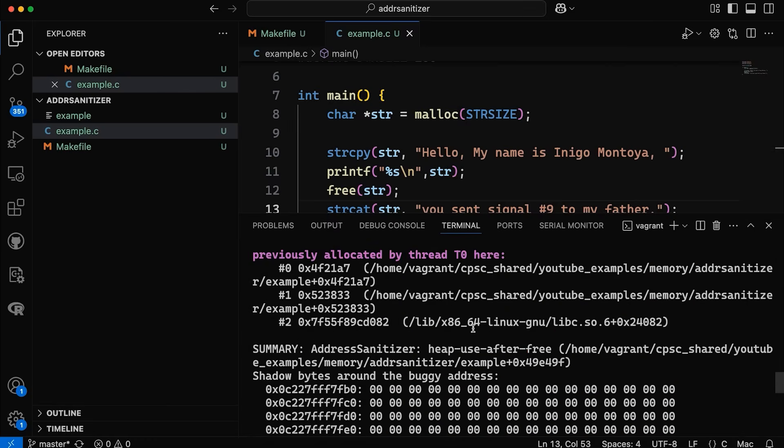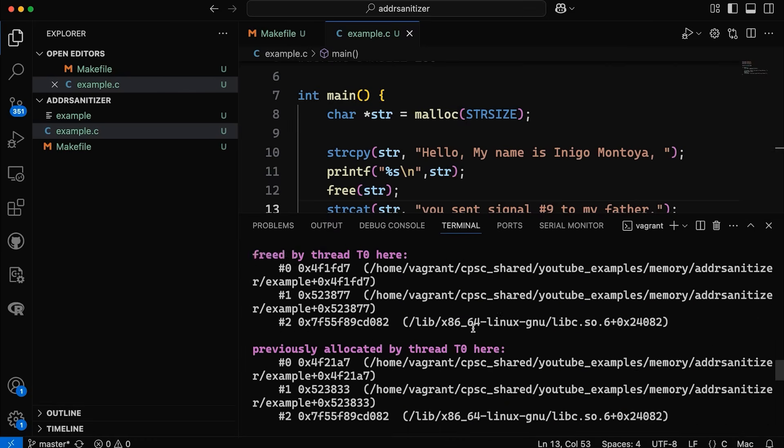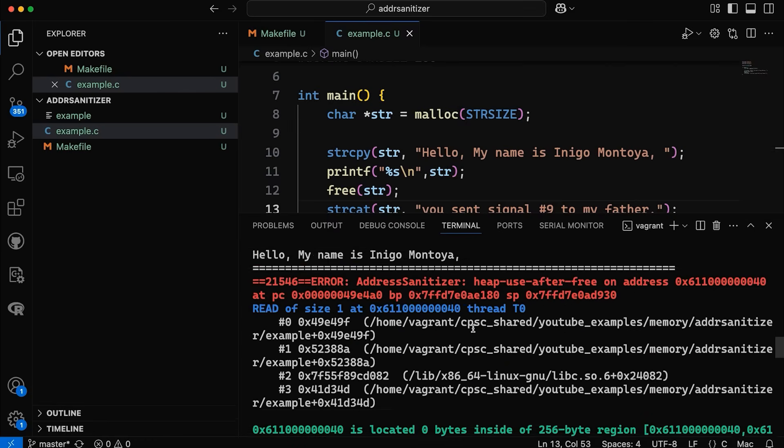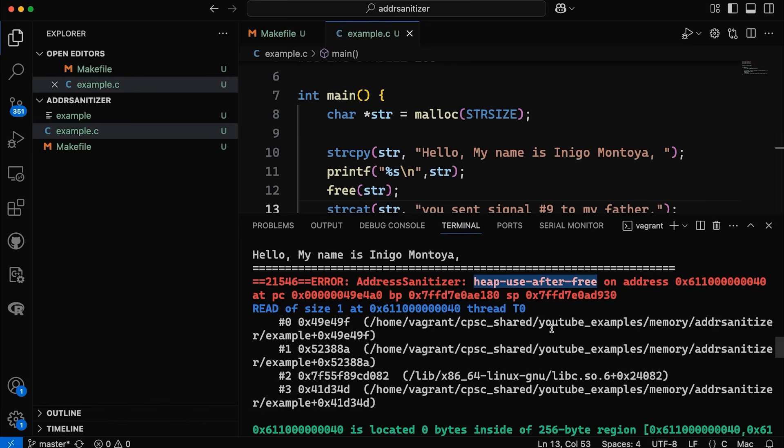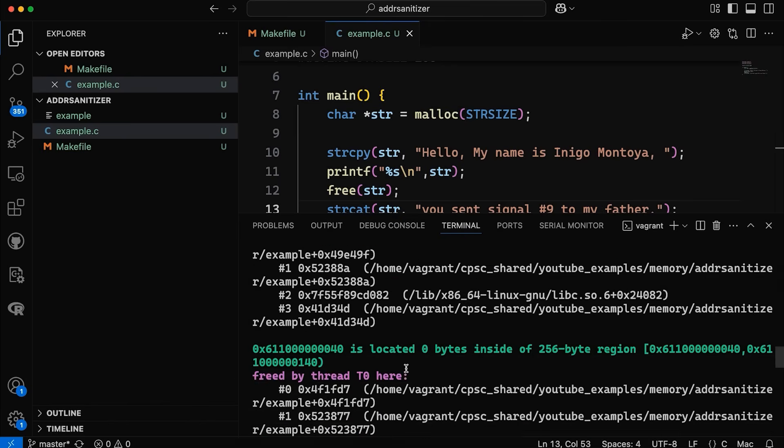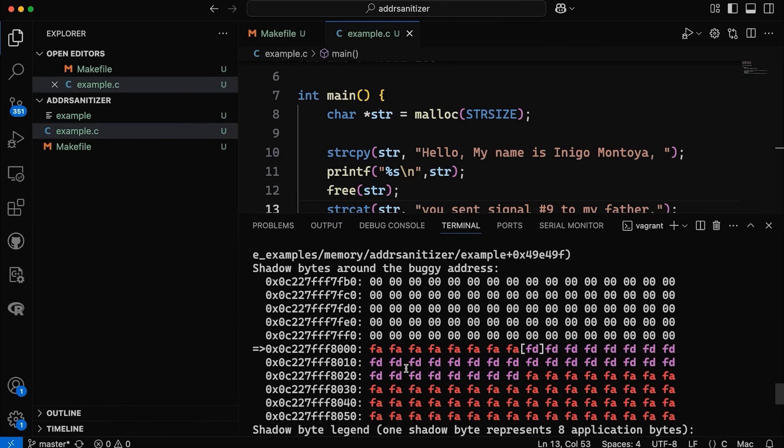So it's going to come down here and basically it gives us a whole bunch of information about what happened. It's saying specifically we used the heap after freeing a block. It tells us the address that it occurred at. It gives us some information about the read that actually occurred, where it happened in our code. So lots of information about what happened.